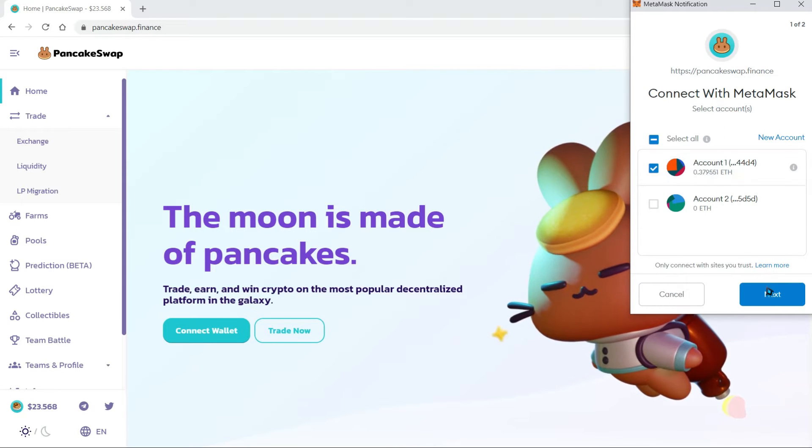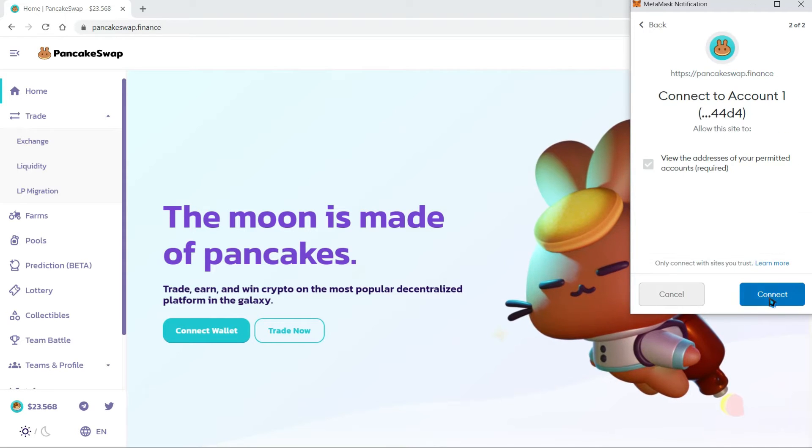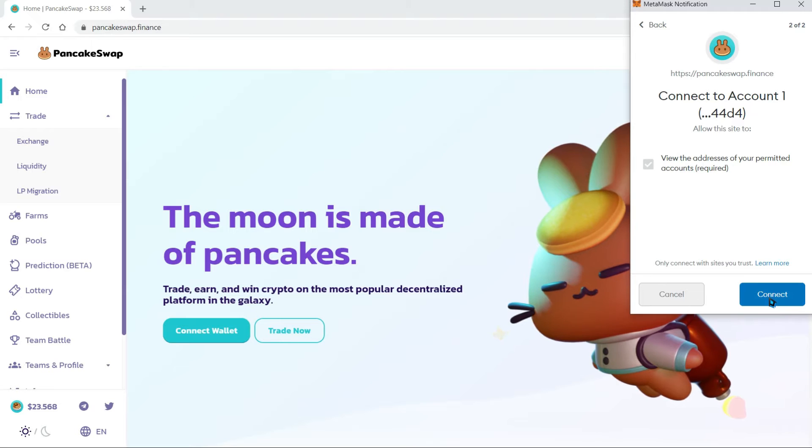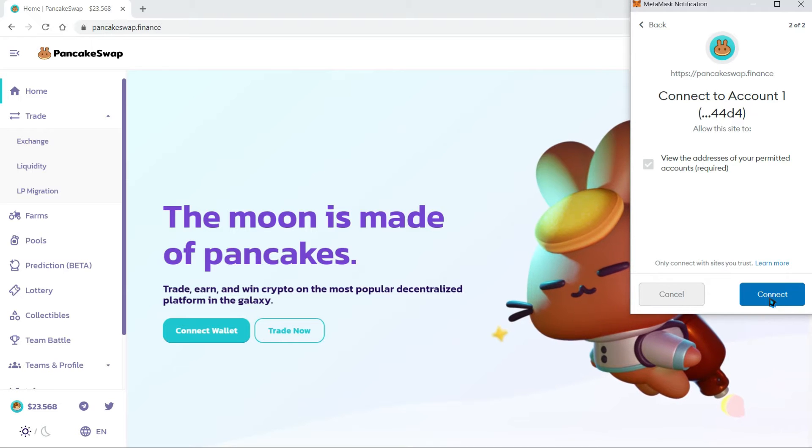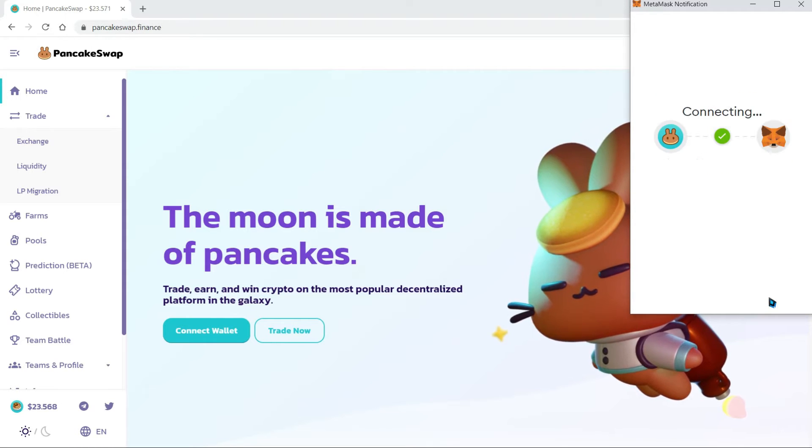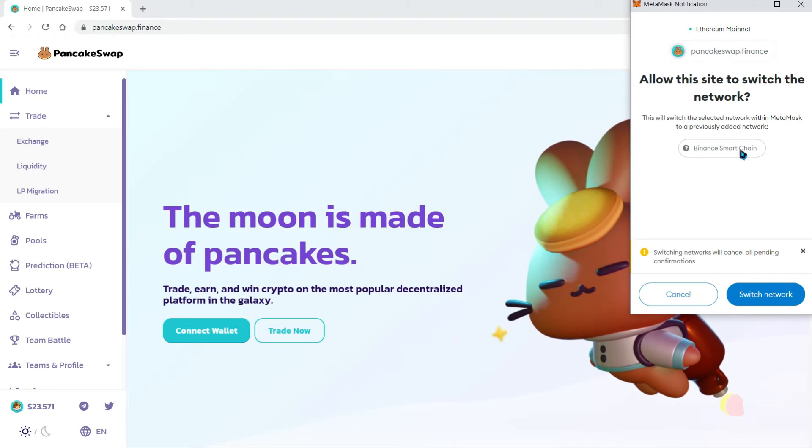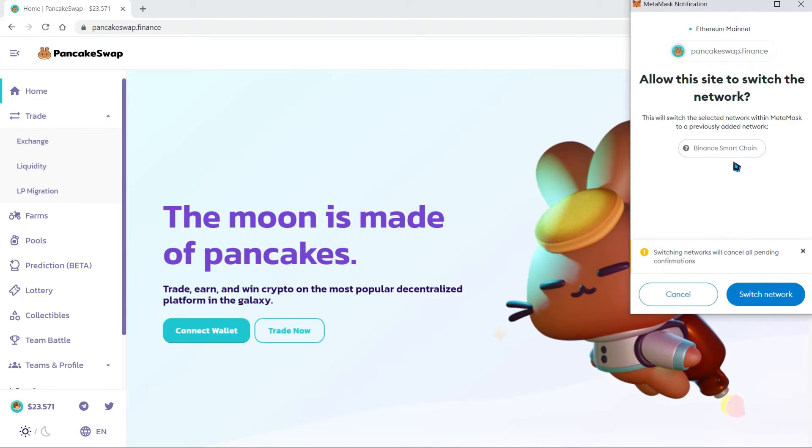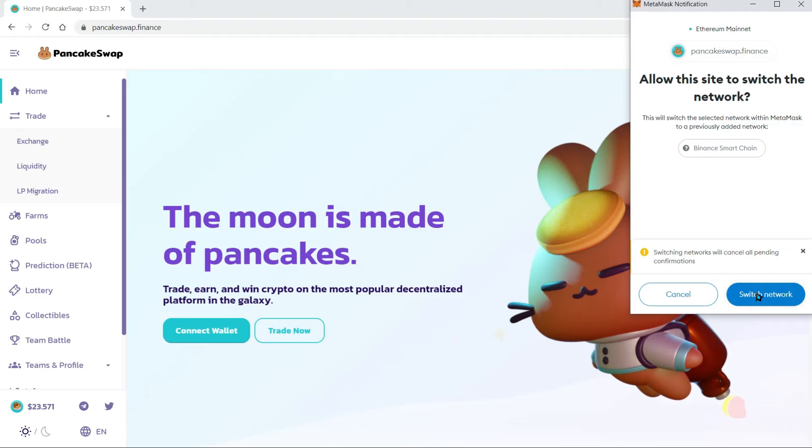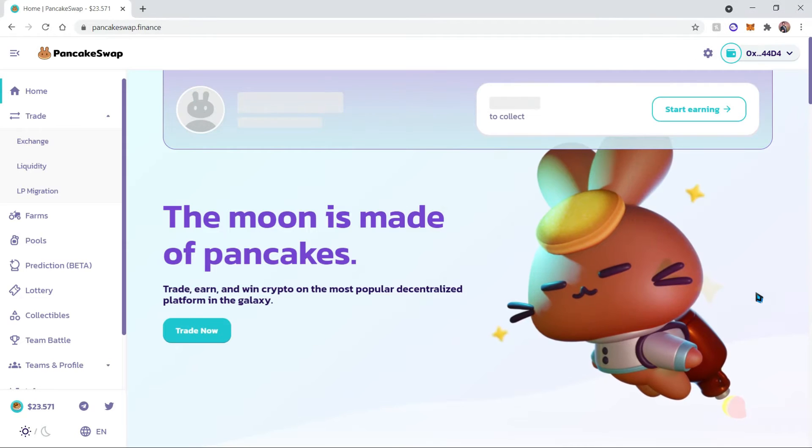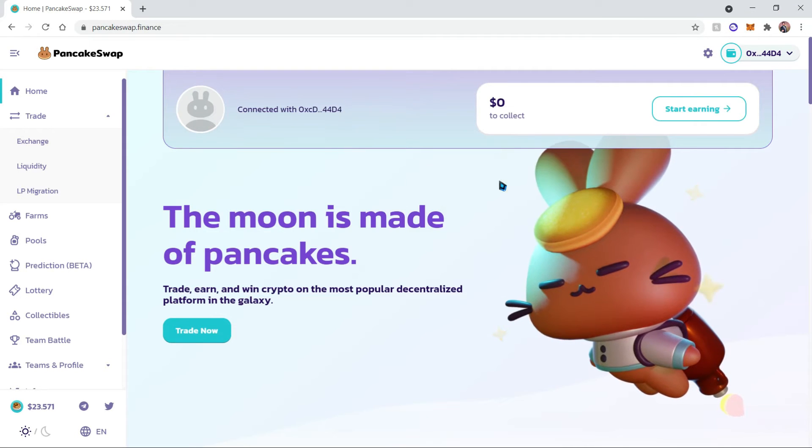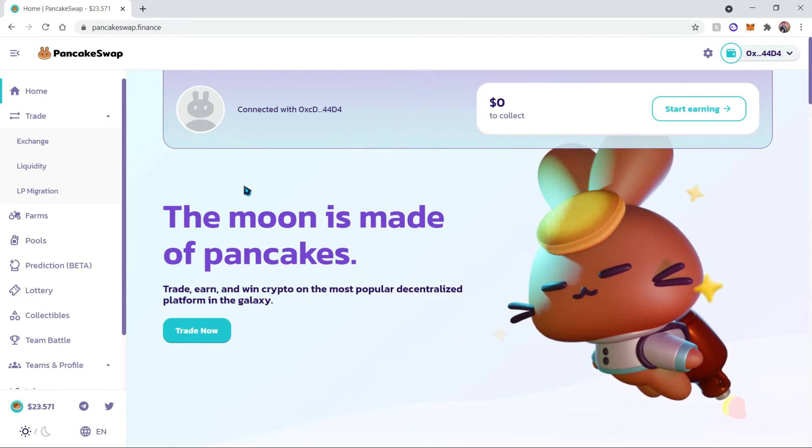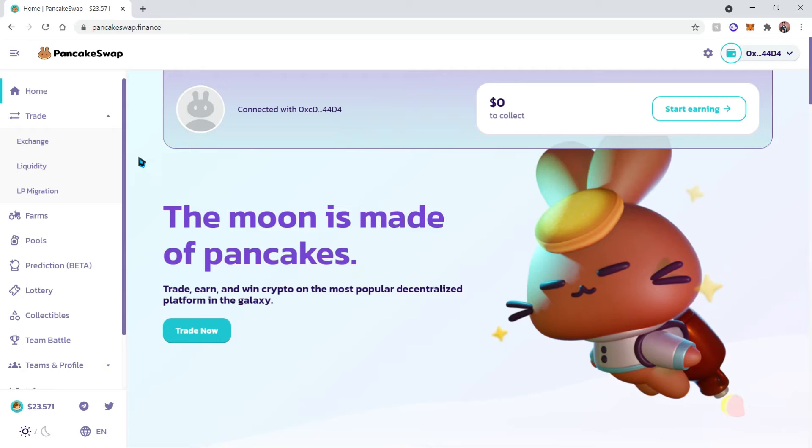Once that happens, it's going to ask to connect with our account and we're going to allow it. This is going to allow it to view the addresses as well as the balances. Once we're connected, it's also going to ask us to switch to the Binance Smart Chain network if we were not already on that network. Let's go ahead and switch to that network.